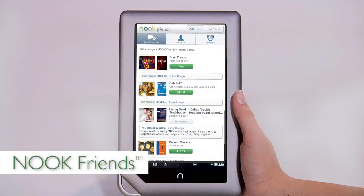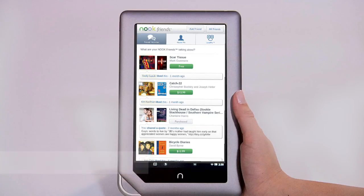With Nook Friends, lend books to friends, or let others borrow books from you, or request to borrow books from them — a Barnes and Noble exclusive.